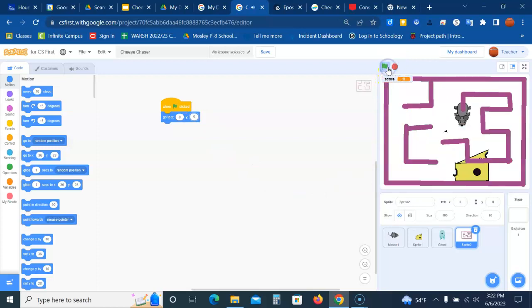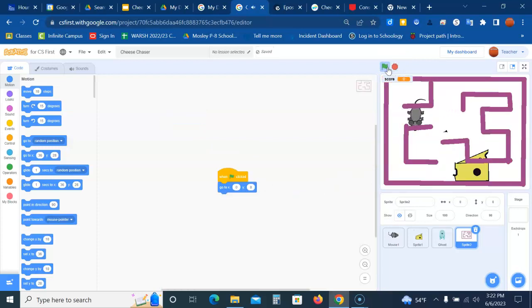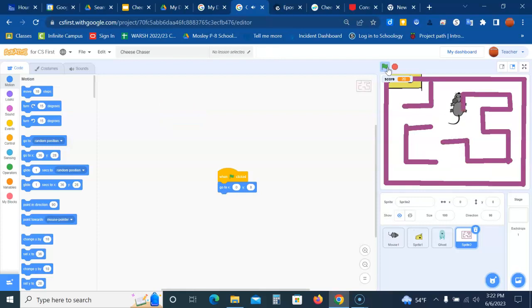you can see the mouse can go through the walls. Now, don't worry. We're going to change that.